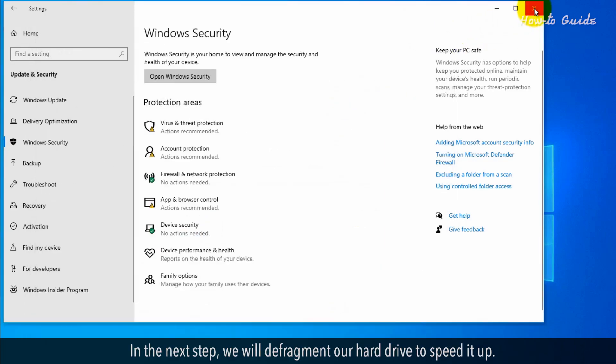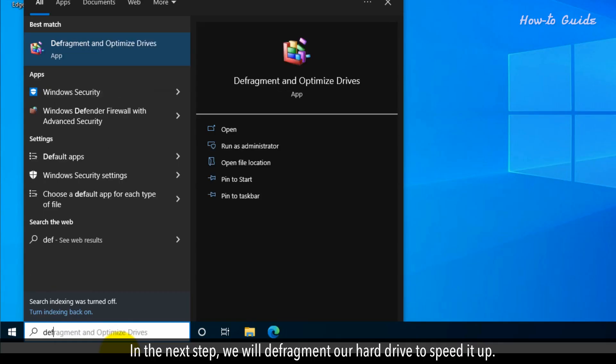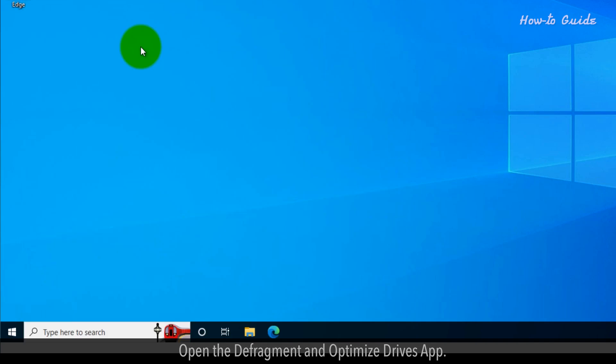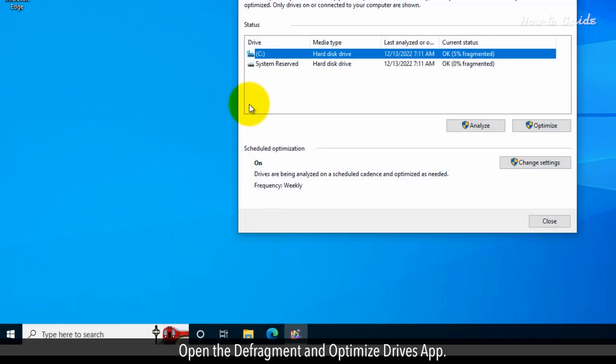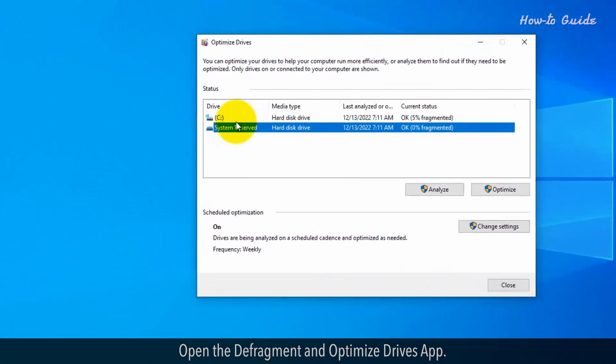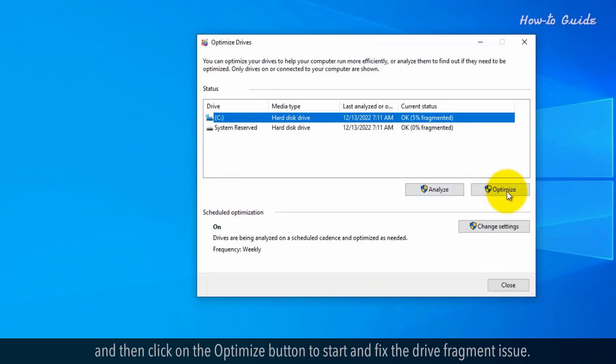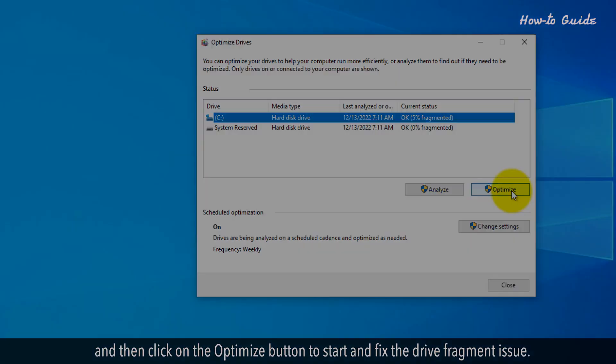In the next step, we will defragment our hard drive to speed it up. Open the Defragment and Optimize Drives app. Select your C drive where Windows is installed, and then click on the Optimize button to start and fix the drive fragment issue.